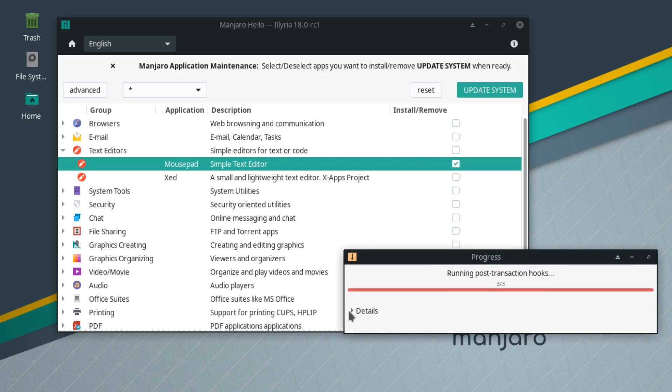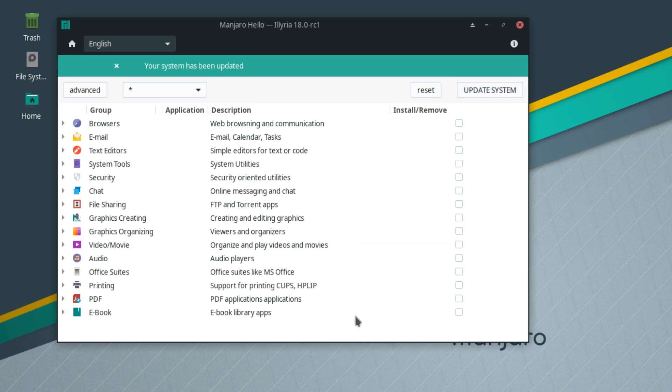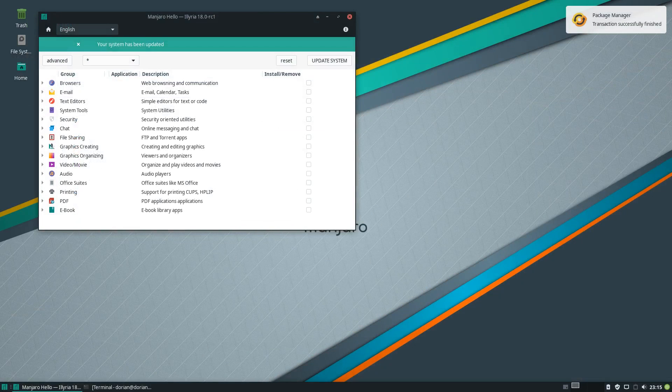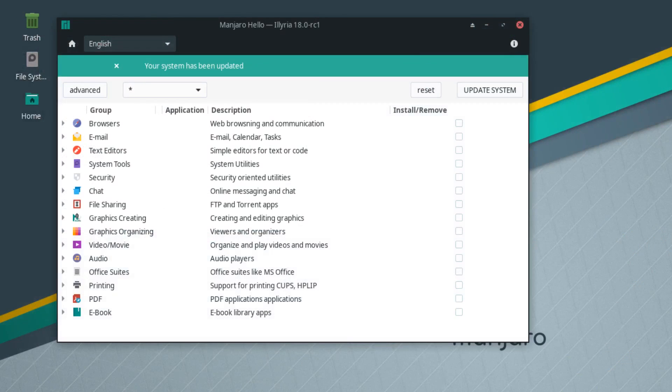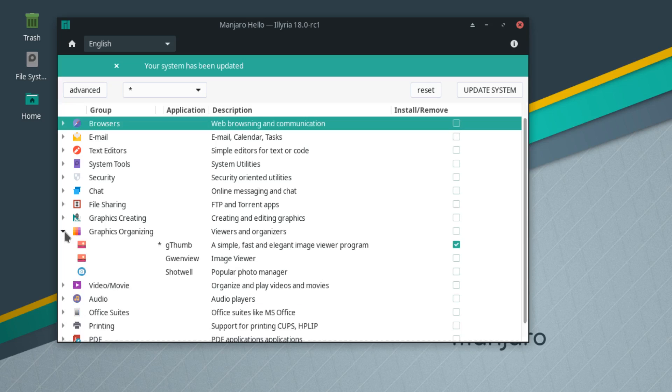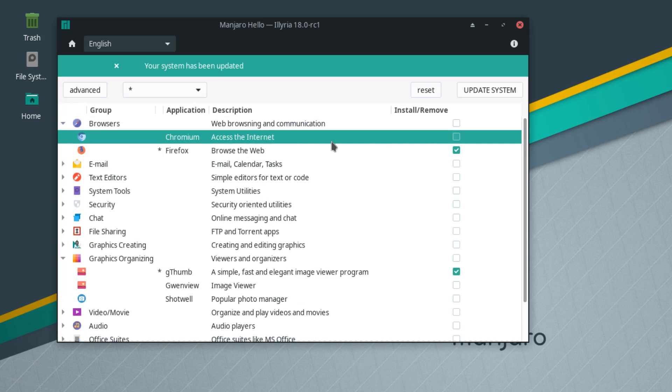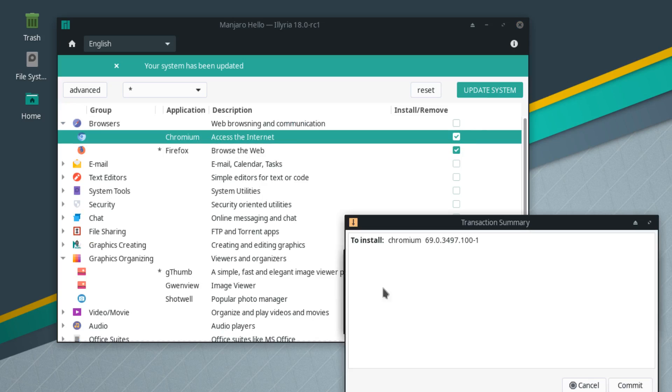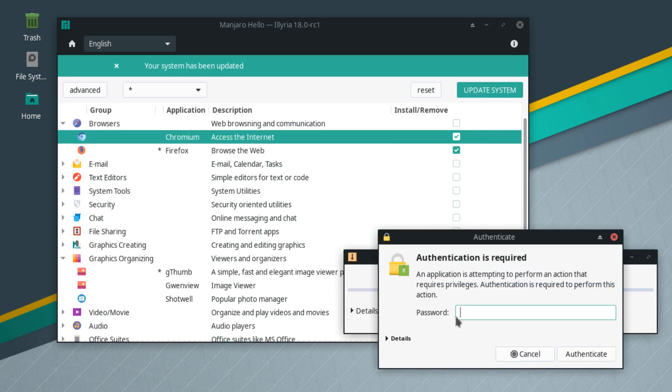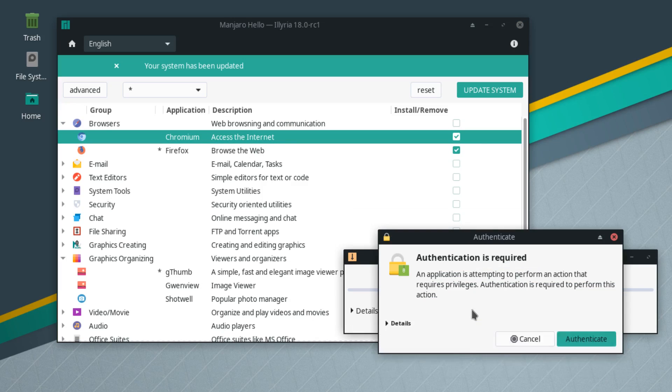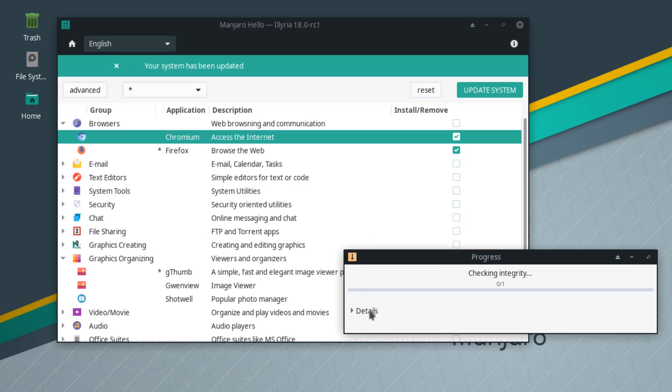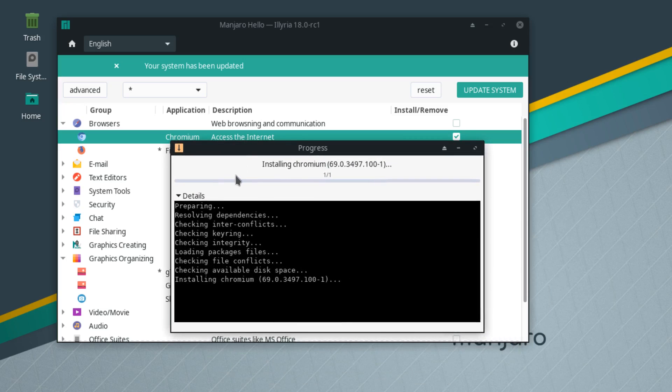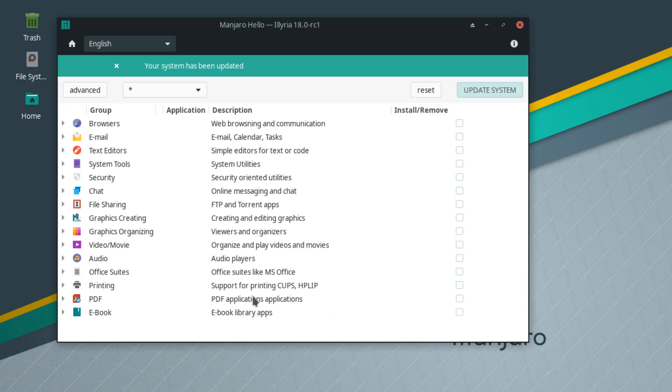Hit commit, enter your password, and it's going to do its thing. You can watch the details. That was actually really quick and you get a little notification in the corner saying that it's done. Let me do chromium. Update, commit, password. Now we can actually watch, you can open up the details so you can see what's going on. Boom, again it was done really fast.